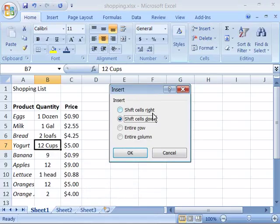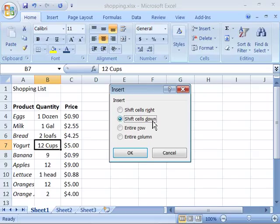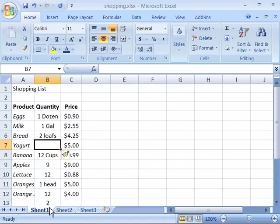If I choose shift cells to the right, it will cause the selected cell as well as the cell to the right of it to each move one cell to the right. If I choose shift cells down, it will cause just the selected cell and all the other cells in this column to move down. I will go ahead and choose that, and notice it moved everything down one cell.